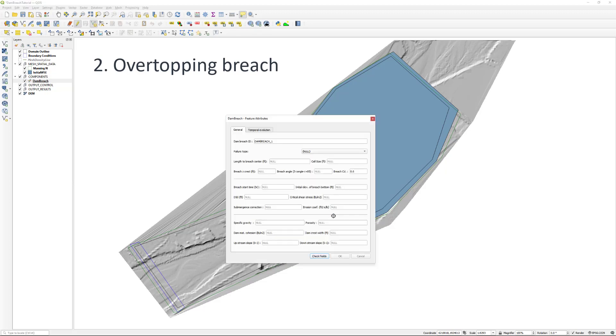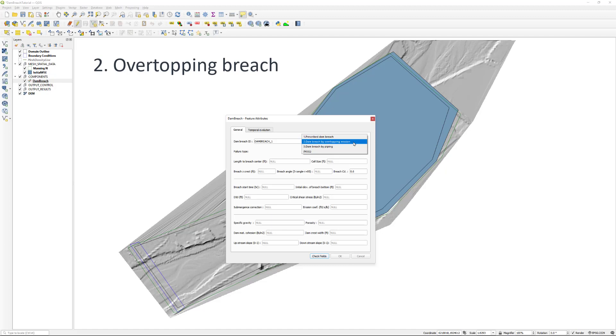The second failure type is an overtopping breach. This breach requires additional parameters for proper setup as seen on screen. Keep in mind that this failure type will not need a temporal evolution file to be specified.